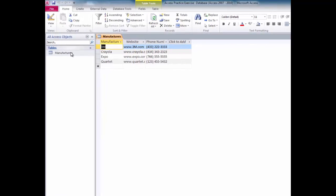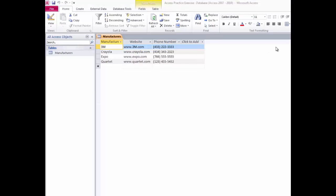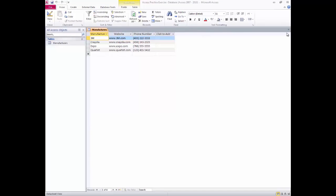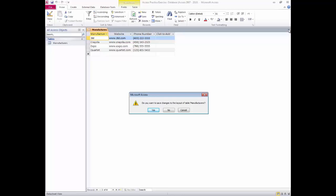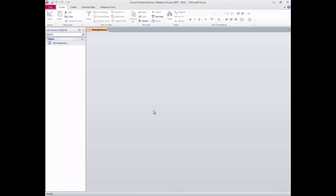If I need to alter the physical layout of the table in any way, I will be prompted to save. I need to adjust the column width of the Website column so all the text displays. I can either click the border between columns and drag to stretch, or double-click on that border to resize it automatically. I'll position my mouse until it's a double-sided arrow and double-click to resize. I'll do the same for the phone number column. If I try to close the table after altering the physical layout, I'll be prompted to save. So I'll say yes, and it's closed.